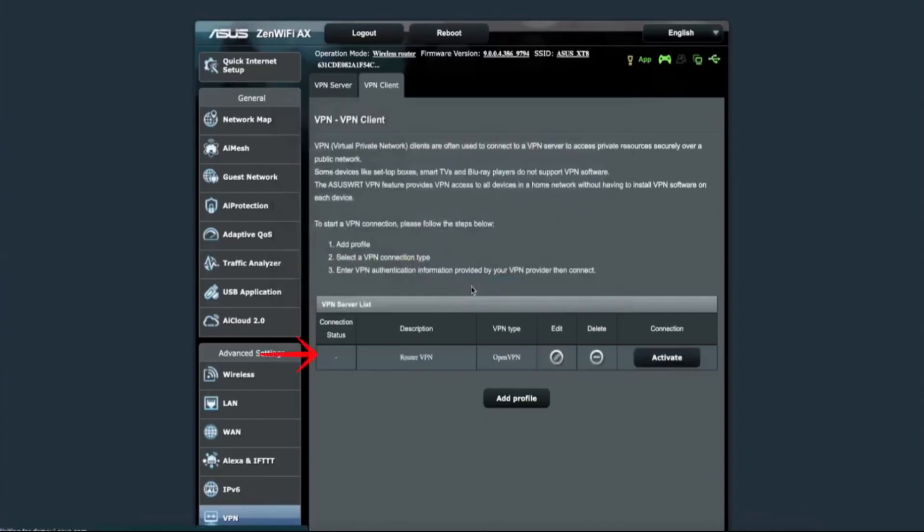You'll now see your new VPN profile listed in the VPN client tab. To turn it on, just click the Activate button next to the profile. Your router will now connect to the NordVPN server and all the devices on your network will be routed through the VPN.